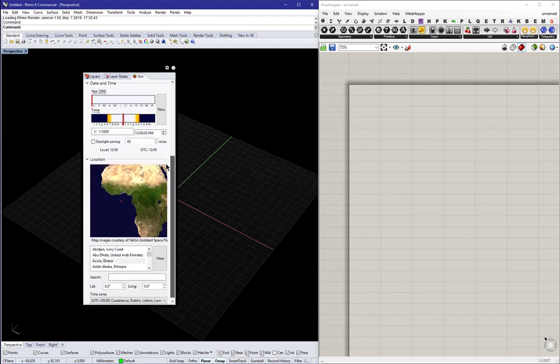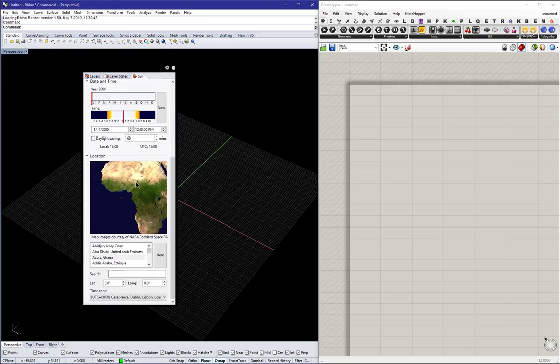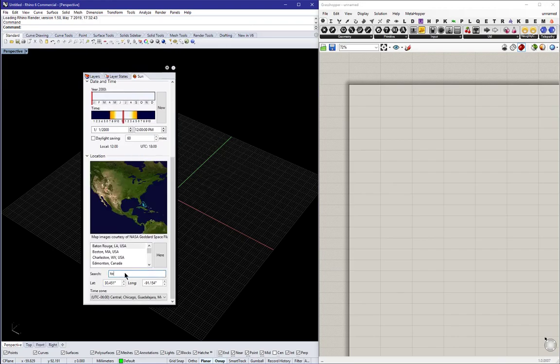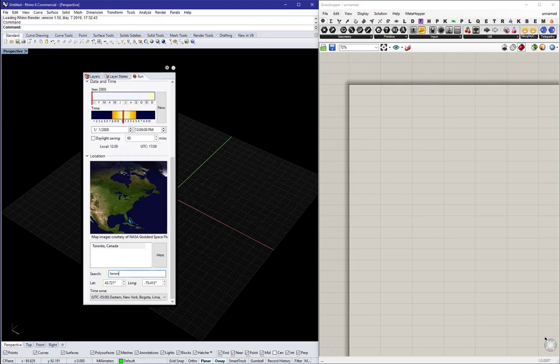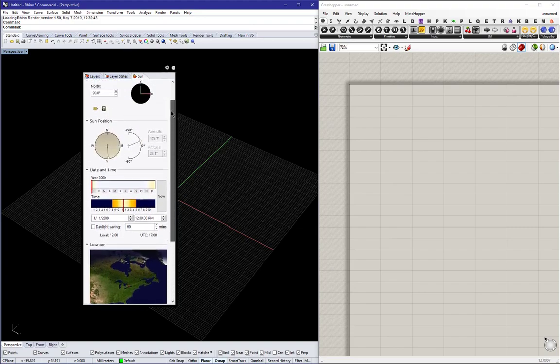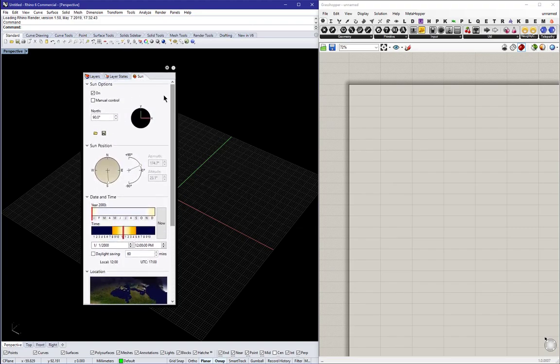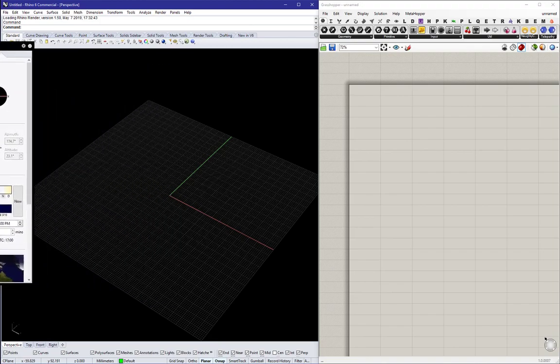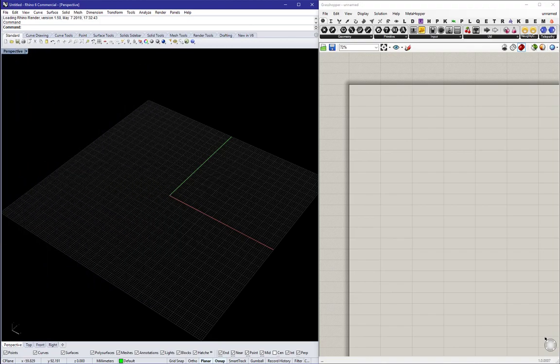First things first, we need to set up the location of the model so that the sun's settings is correct. I'm choosing Toronto because it's a high latitude location. We get a nice range of different sun vectors throughout the year.